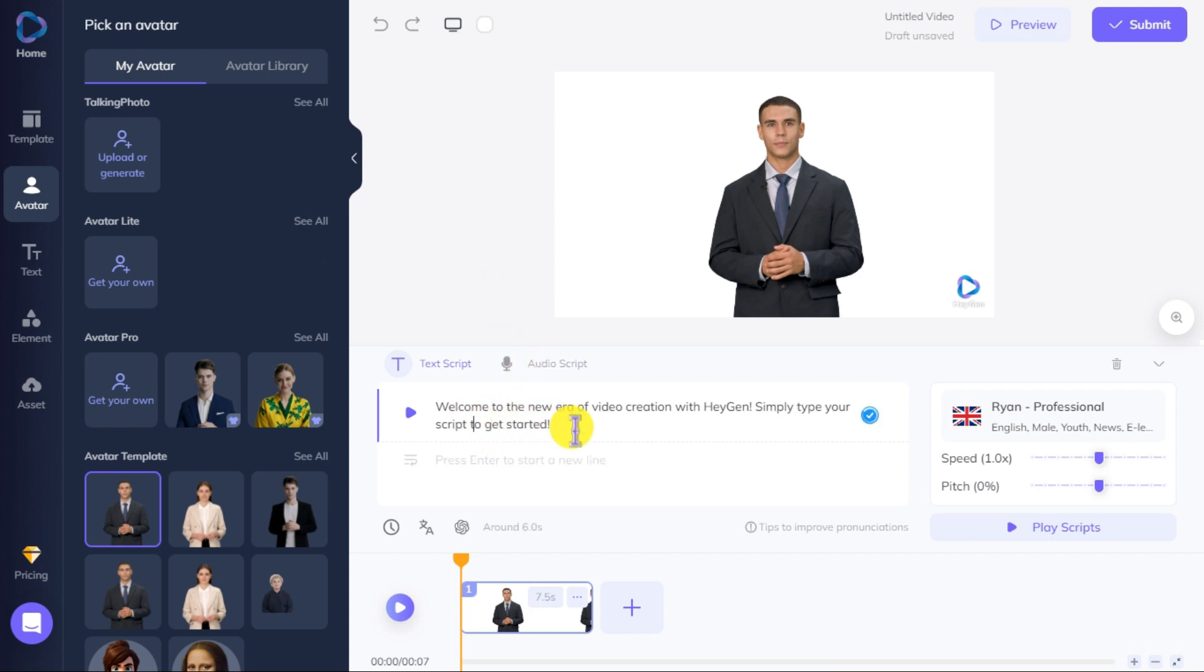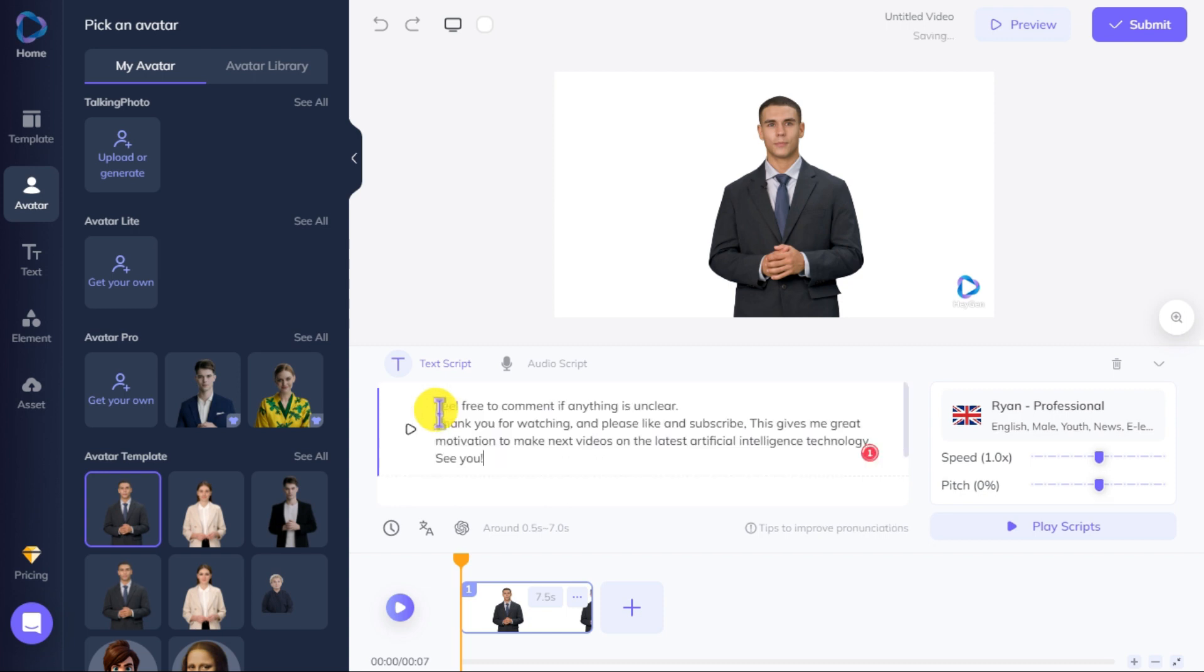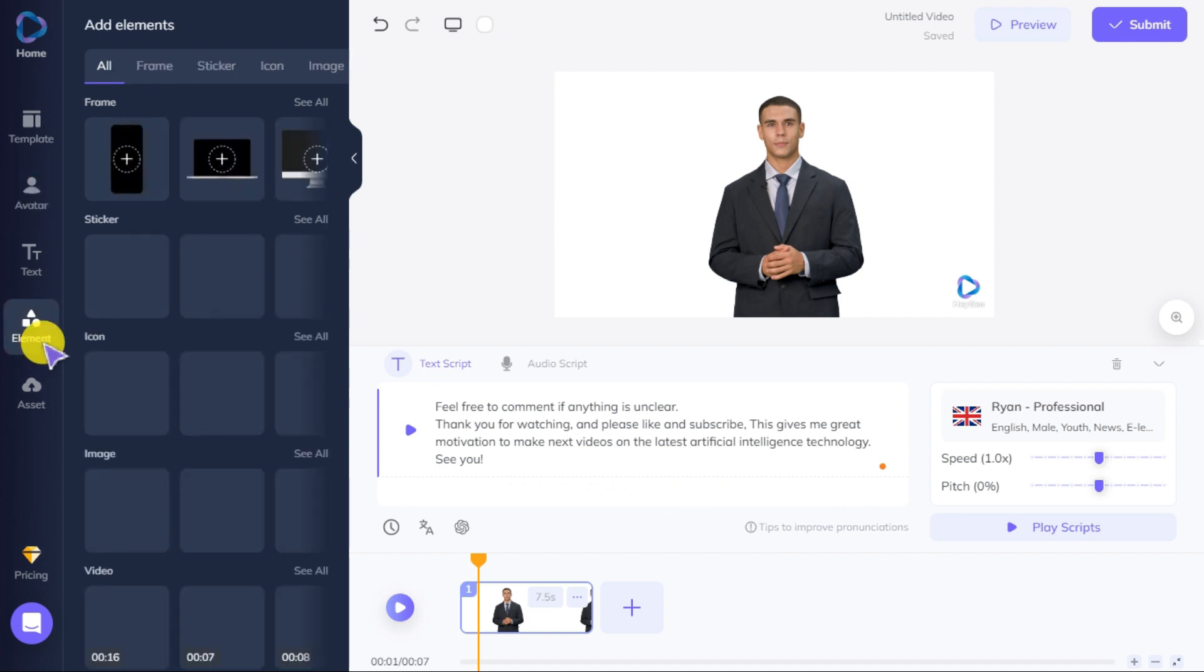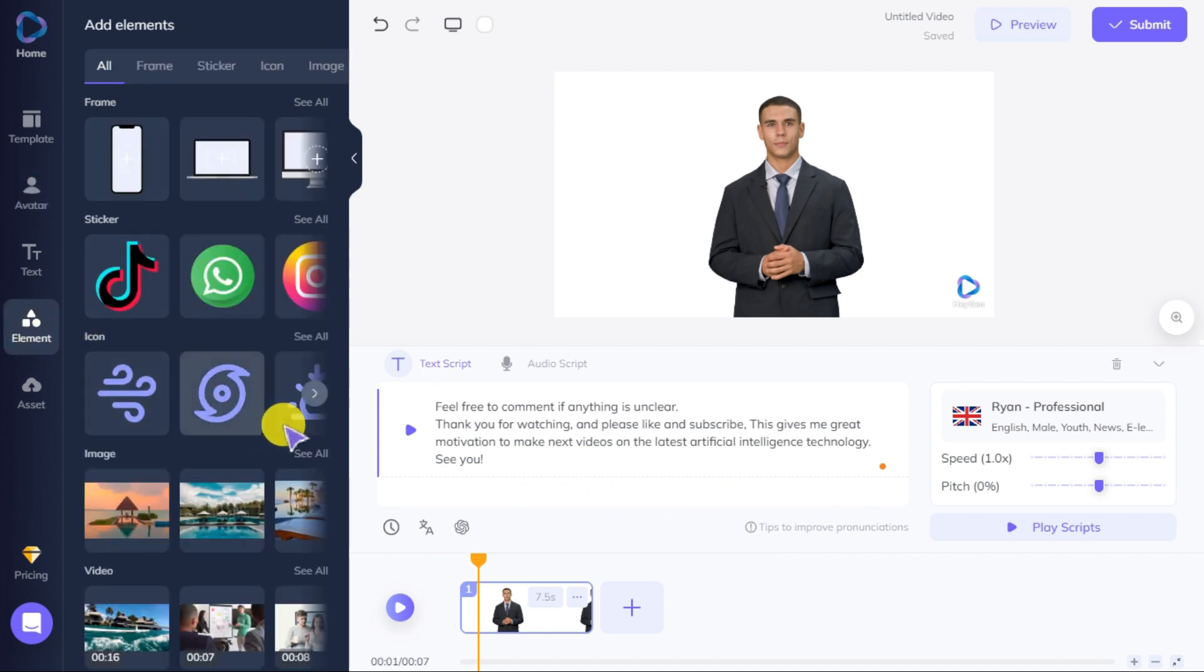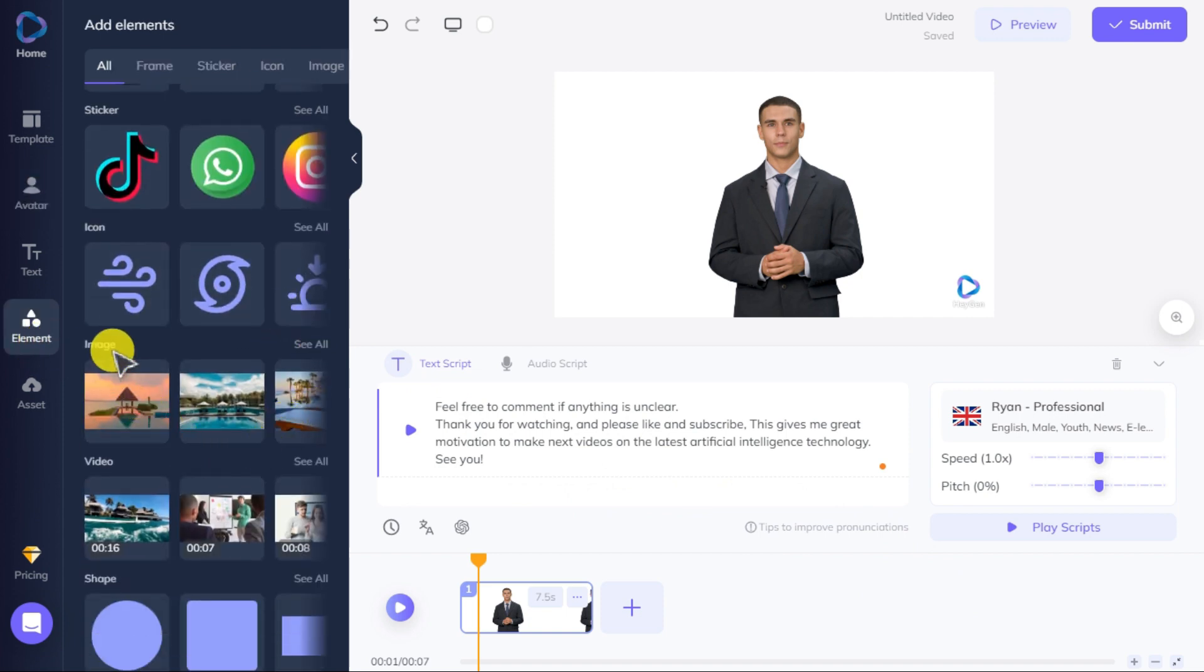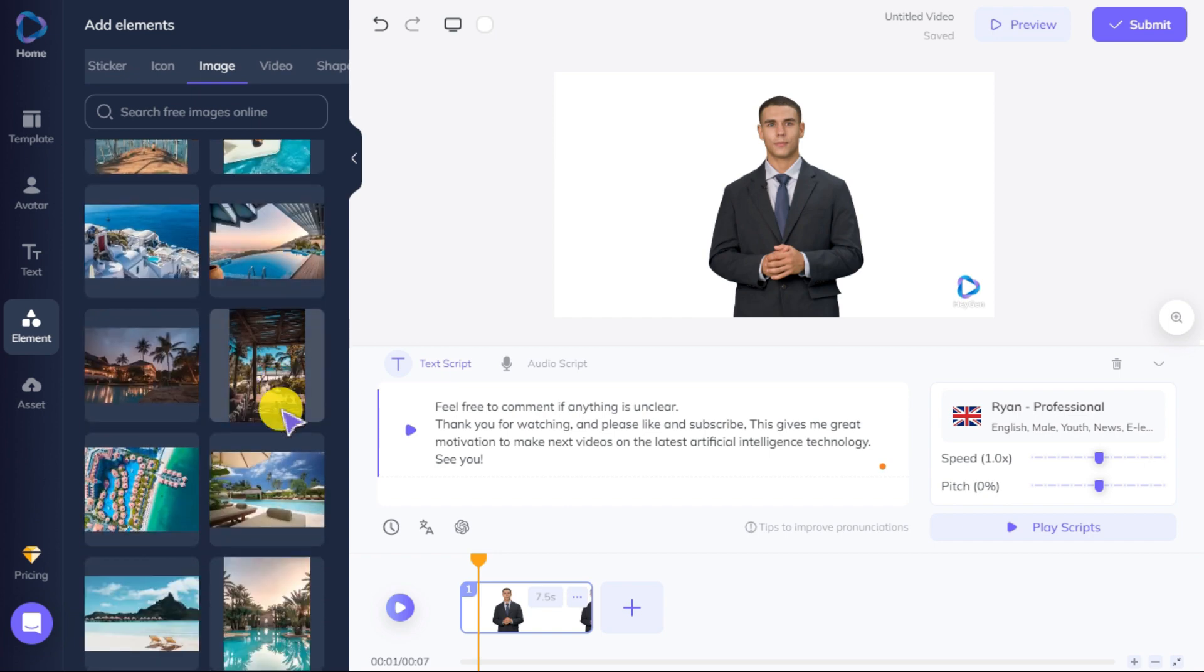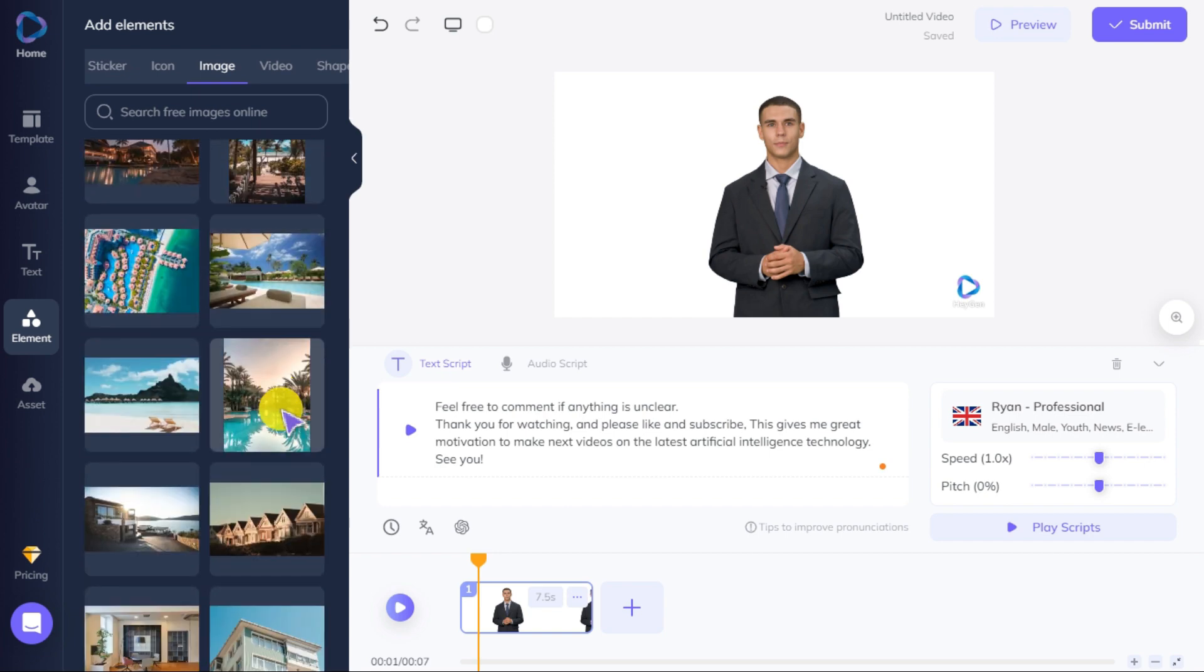First here we will add our script in the script section. After adding the script, we will now click on the element button. Here we will click on the image or video and select any image or video clip to change the background of our video.